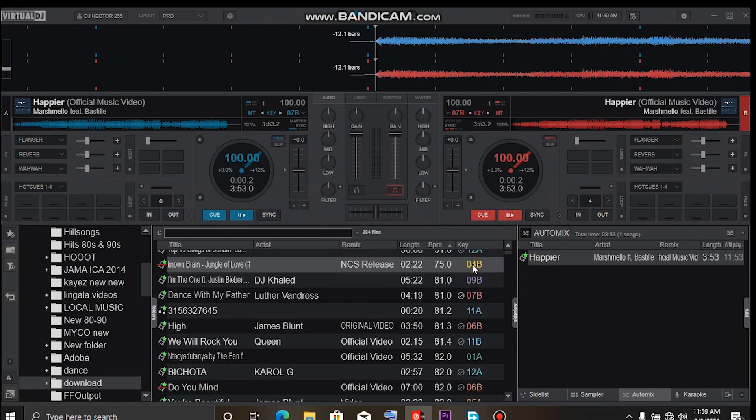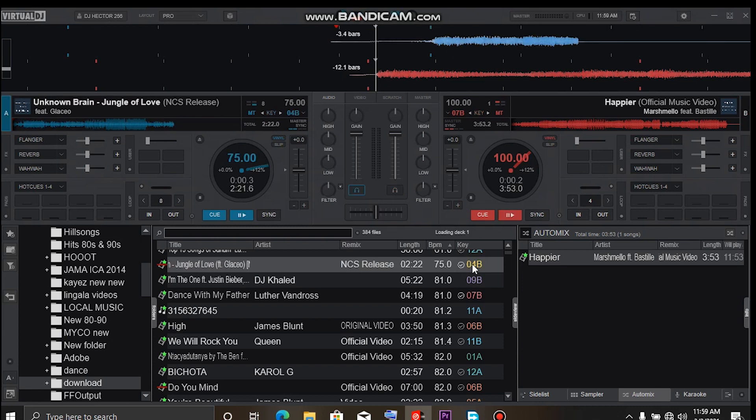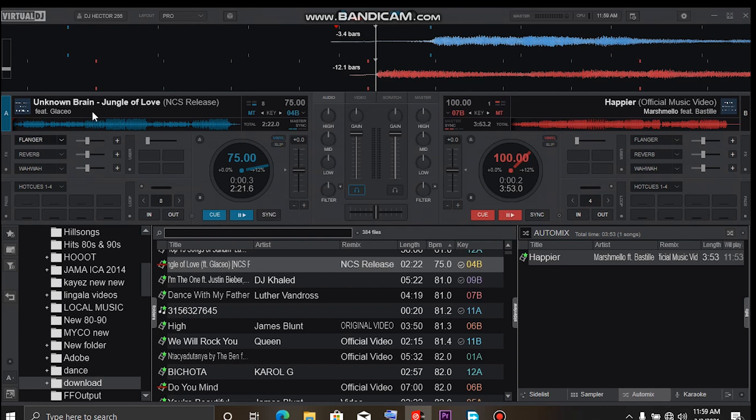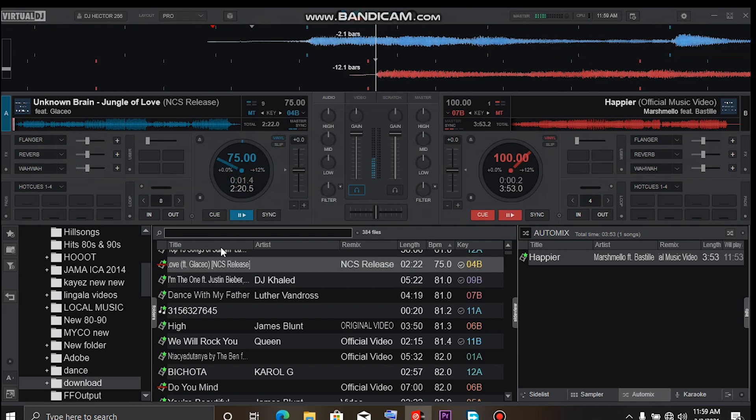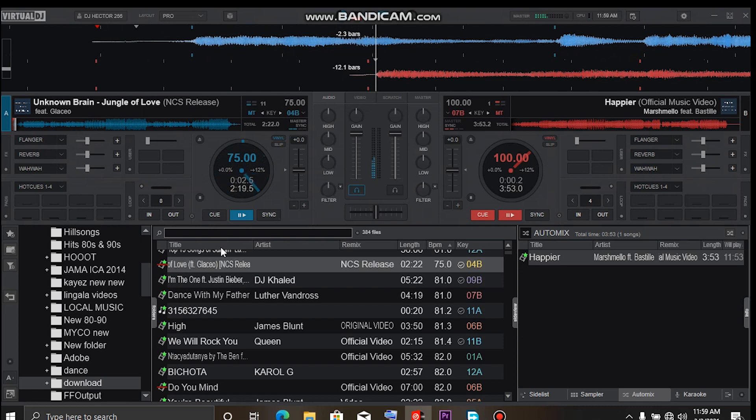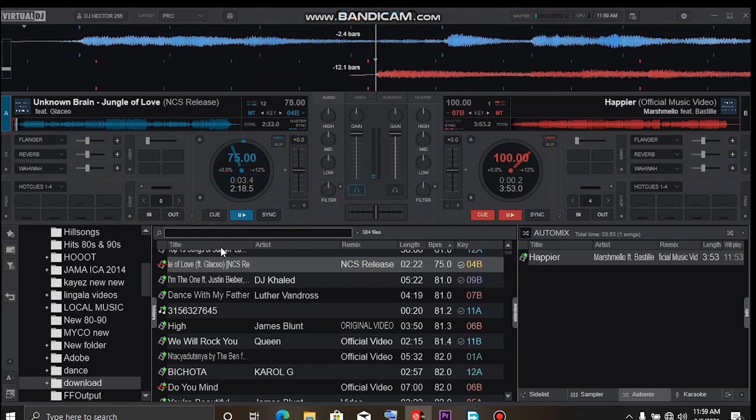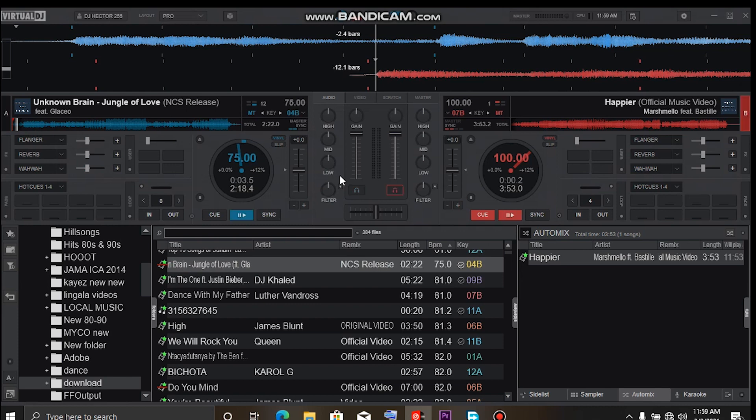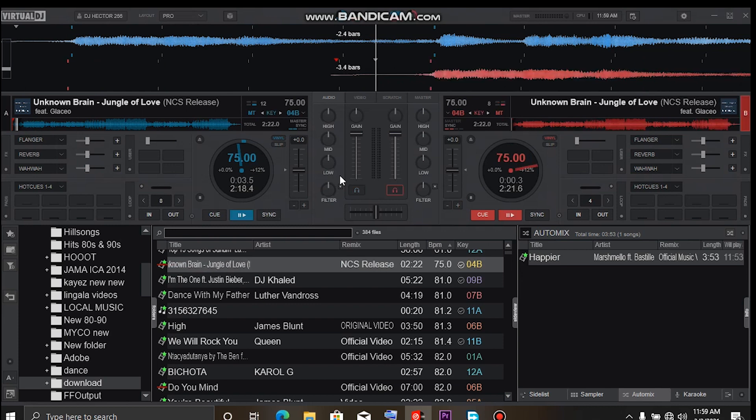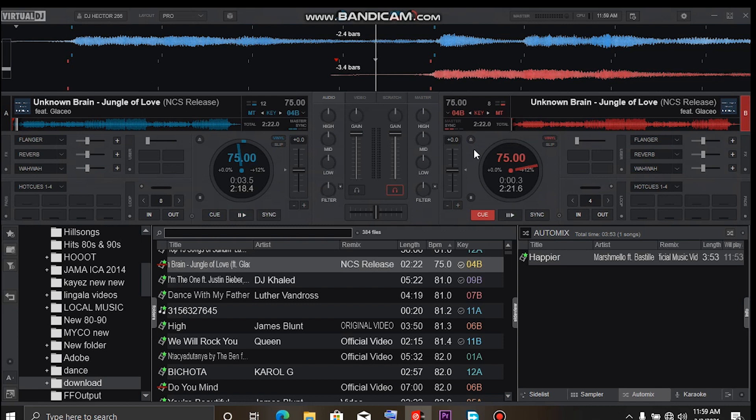Let me load this one here. Let's say I'm playing on this first deck and I want to load the song on the left deck. Just hit the right arrow key, then hit the left to load. The song will automatically load itself.